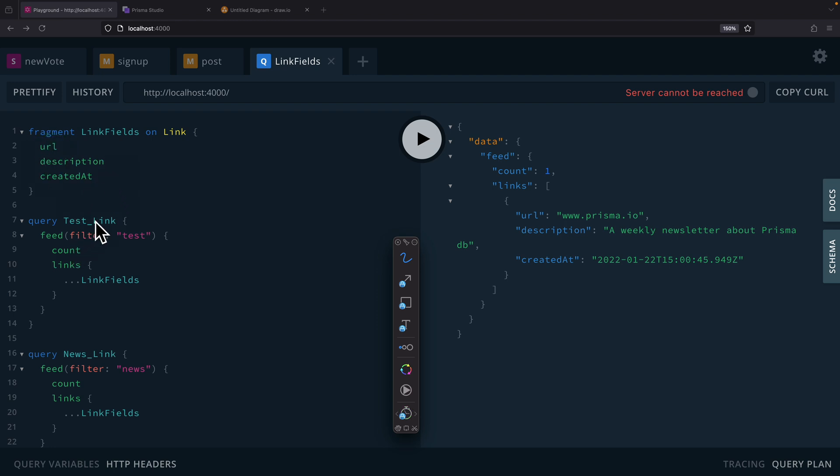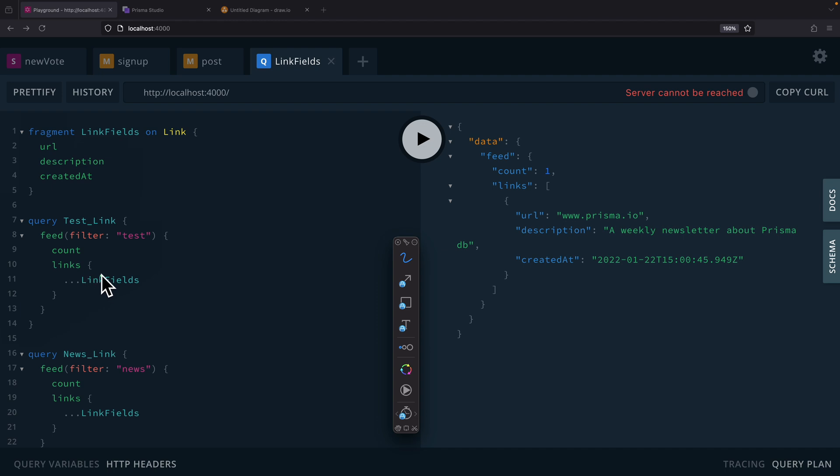And then here we're going to have two queries. So we have one for the test link - we're filtering for the test. And then for each of the links, we're going to use the fragment that we just created. Same thing for the links news as well. So we're going to use the fragment links field that we just created to filter for the news.